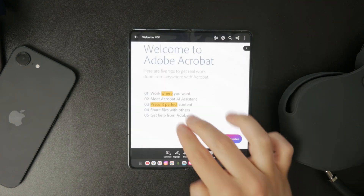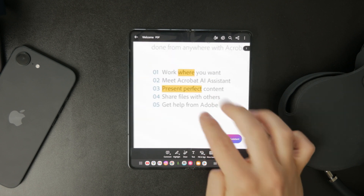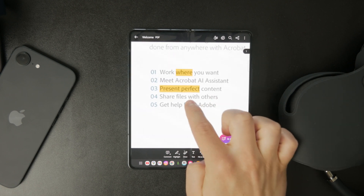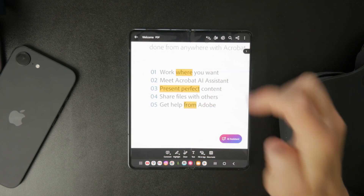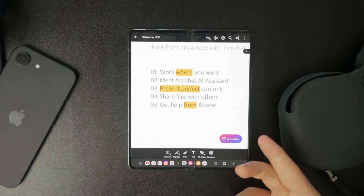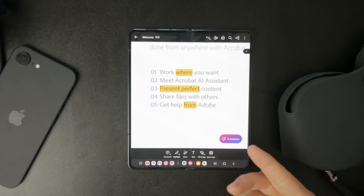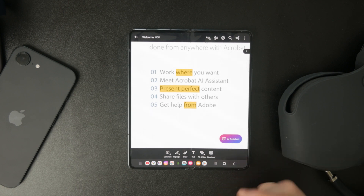To highlight text, just hold down on the specific word or sentence and a toolbar will appear. Tap on the highlight button and the background of the text will be marked with a highlight.